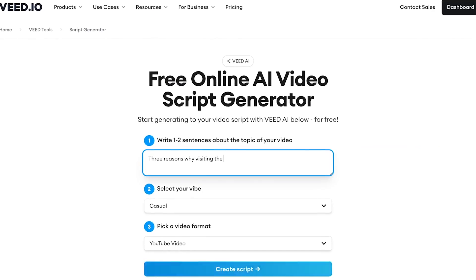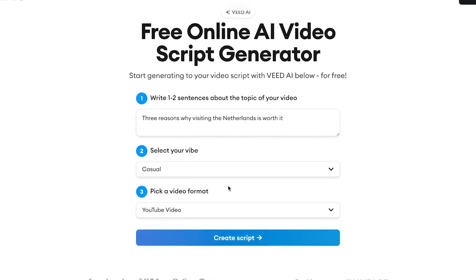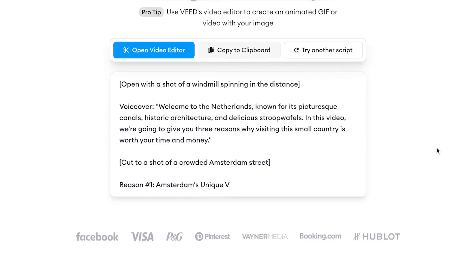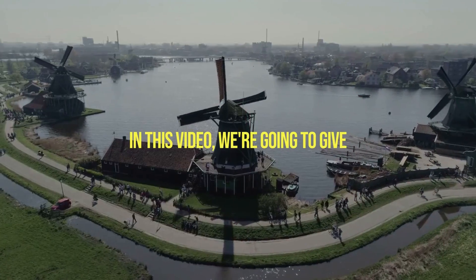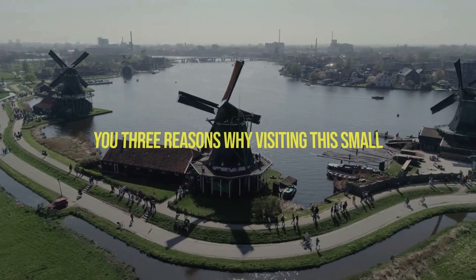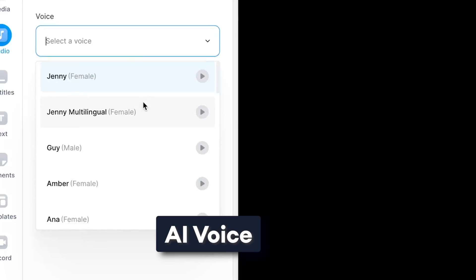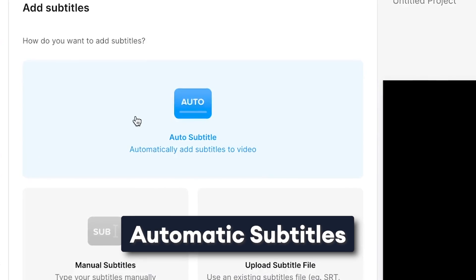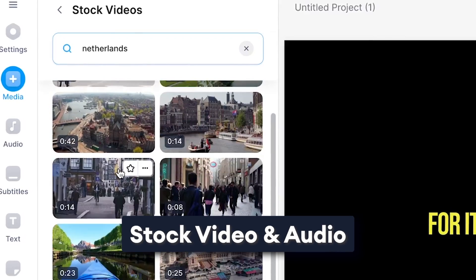In this example, we'll generate a video script through an AI video script generator that automatically generates a script for us and I'll instantly turn it into a complete text-to-speech video with an AI voice, automatic subtitles and video and audio stock footage, all from within the same editor.